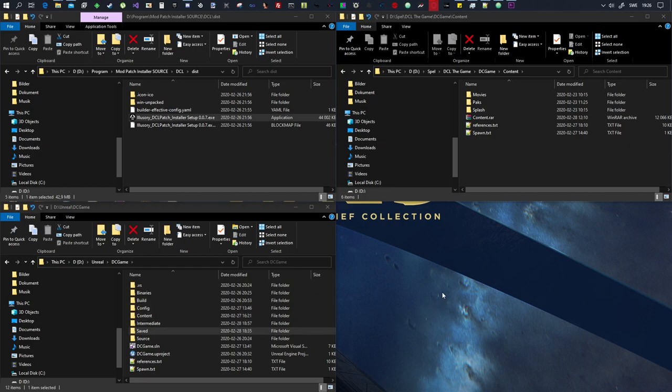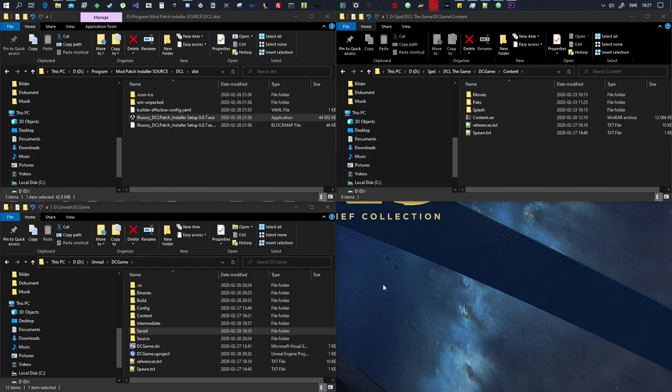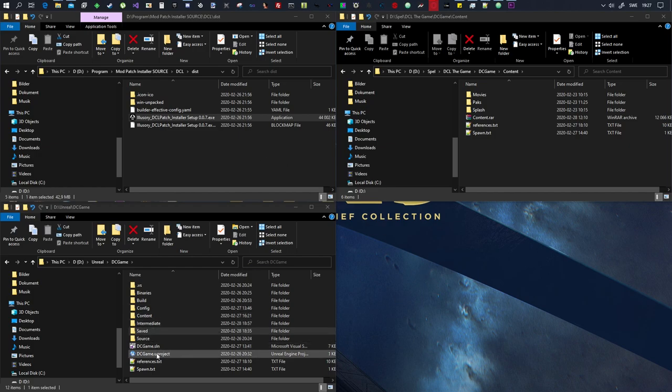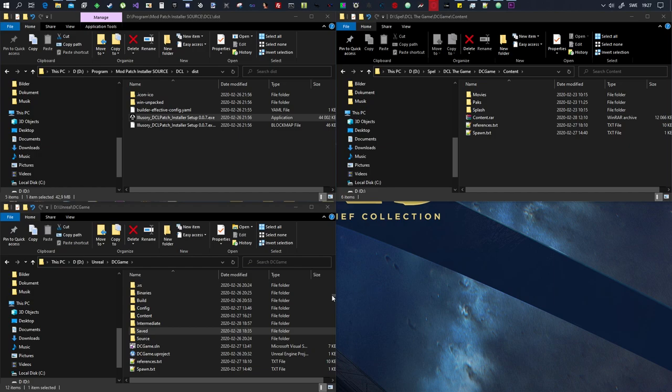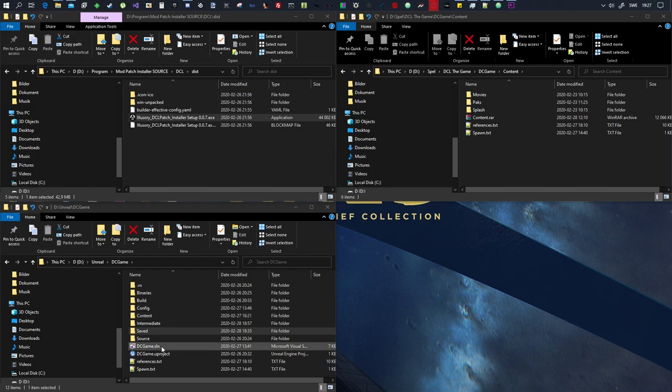Okay so second of all what we want to do is we want to install Unreal Engine 4.22.3, so not 4.23 but 4.22.3. When we've done that, and you do that through the Epic Game Launcher right, you go to the Unreal Engine section and then you install the Unreal Engine versions from there.